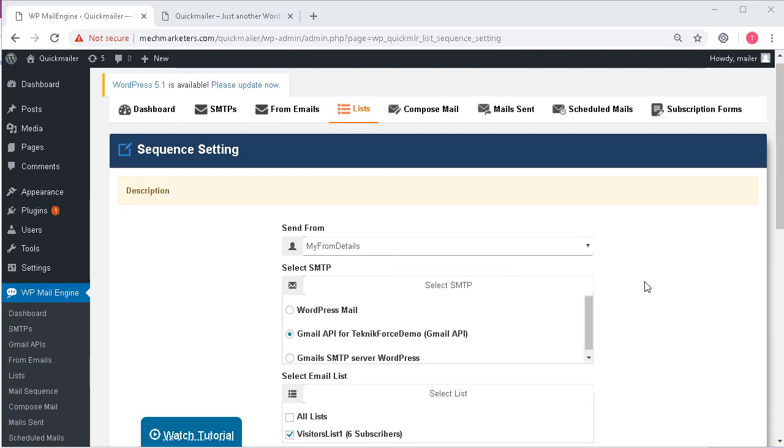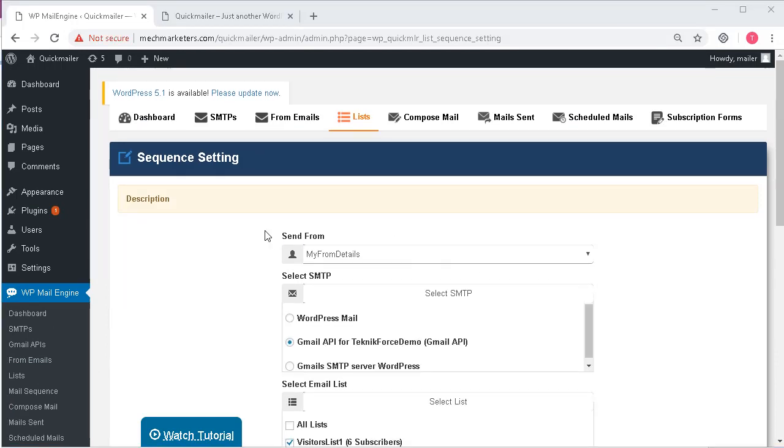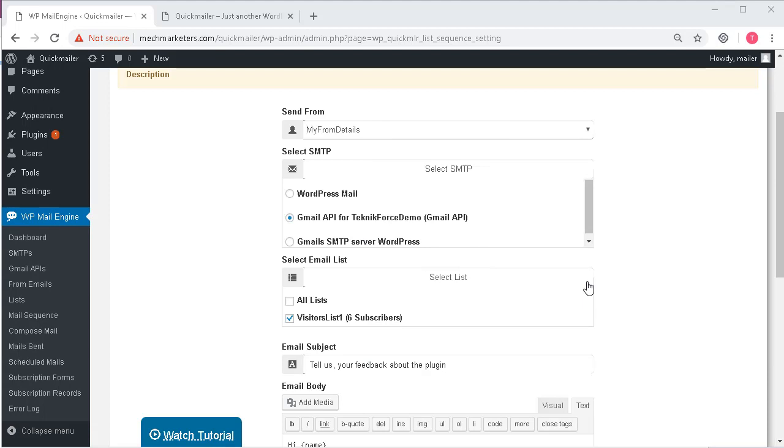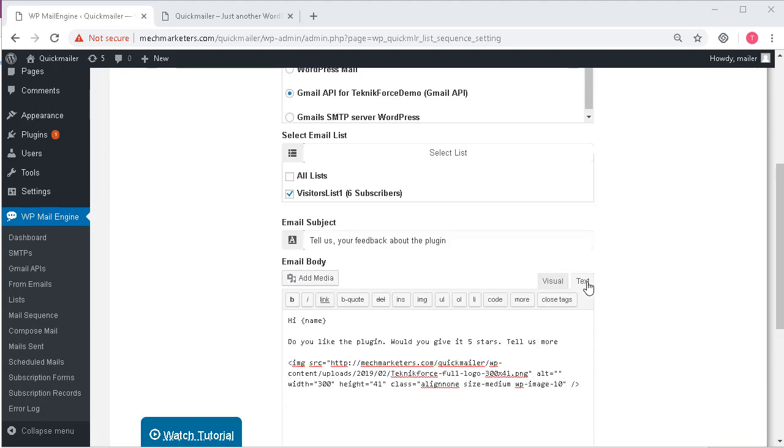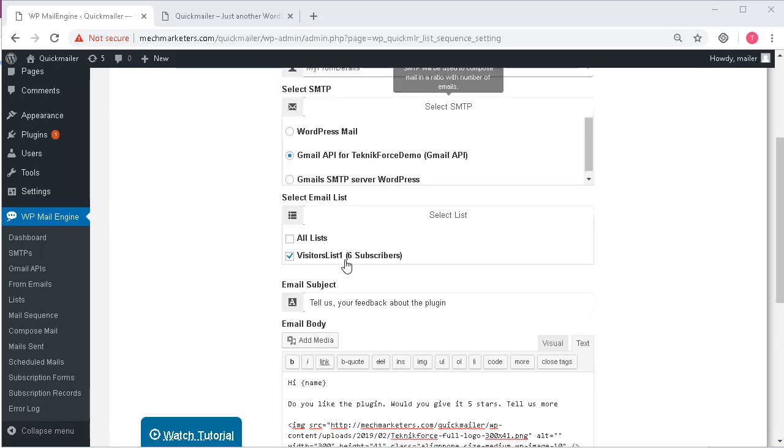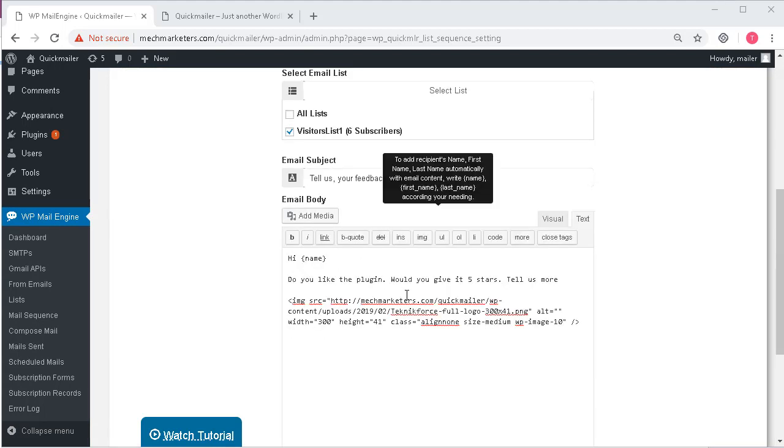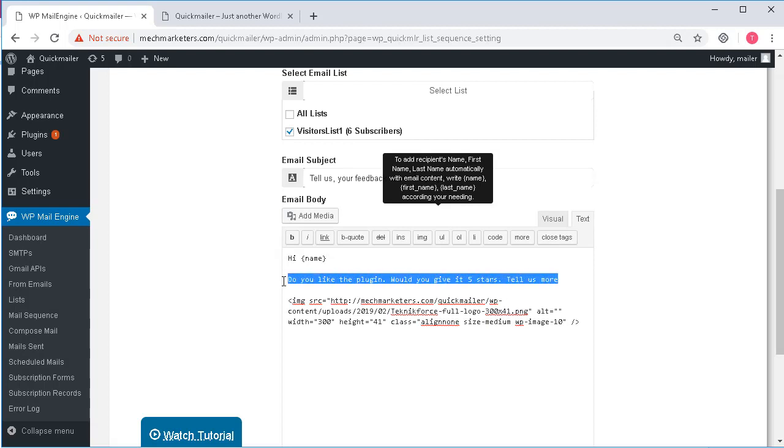Similarly here I am going to create another sequence which I would like to send after 30 days to maybe get feedback about my plugin. So the top part and the options remain the same but here I have asked for the feedback and composed the mail accordingly.